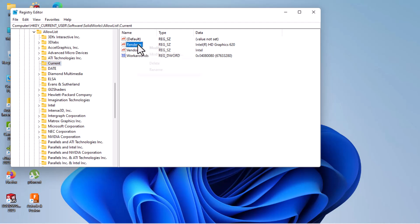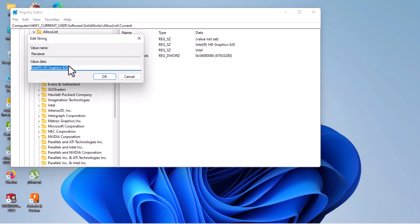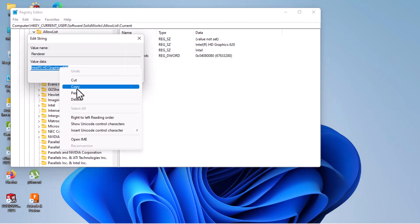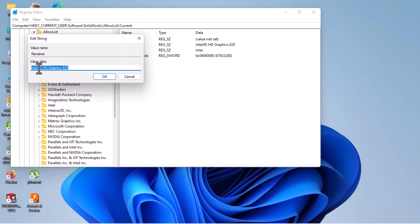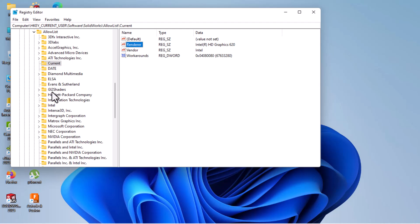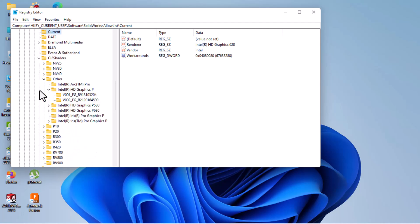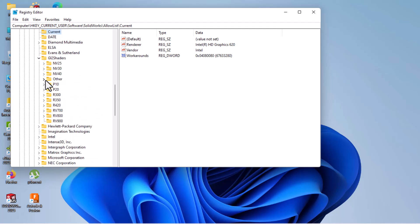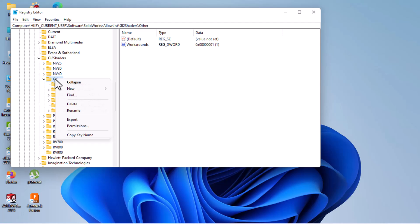Here, right-click or you can double-click here. Modify, copy this one - this Intel RHD Graphics 620, then cancel. Then go to this one. This is my laptop graphics card, so this is for Intel HD Graphics. Click on this, GI to Shaders.